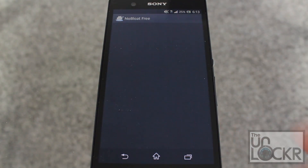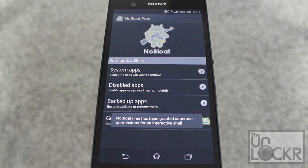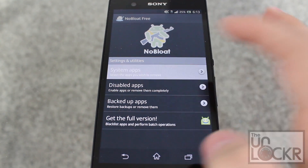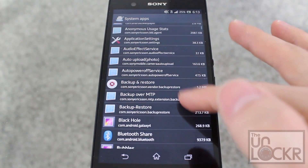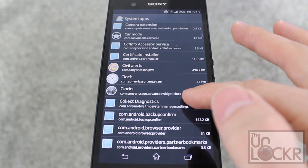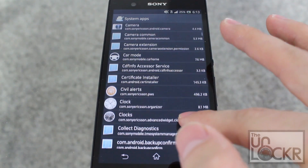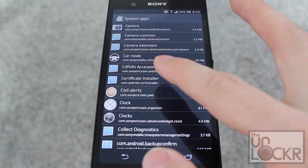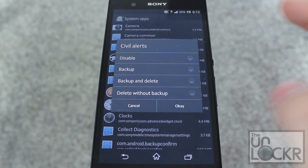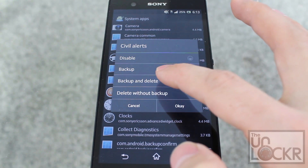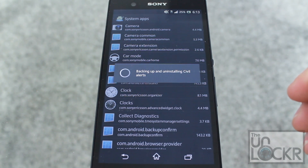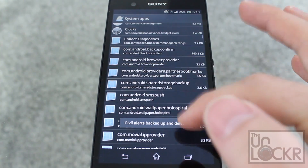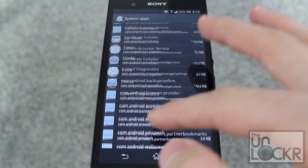Grant superuser permissions, and then go into System Apps. You can go through this list and pick any of the things that you don't want. For example, Civil Alerts — I don't think I really care about that. The first thing you want to do is Backup and Delete, then hit OK. Just continue to do that for all the other apps.